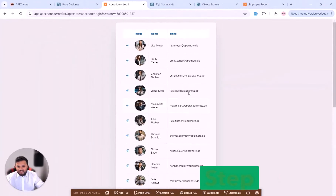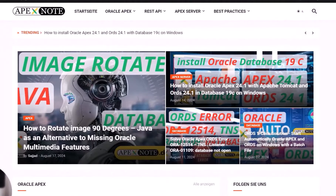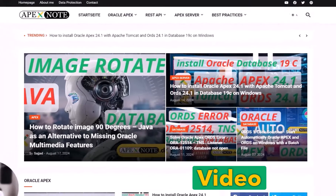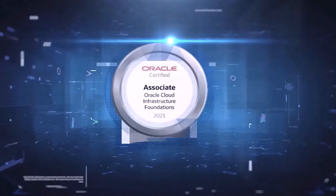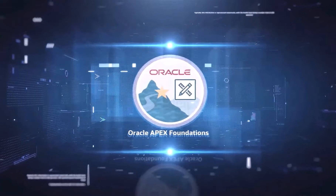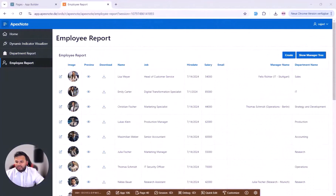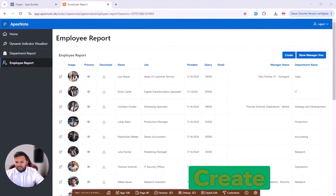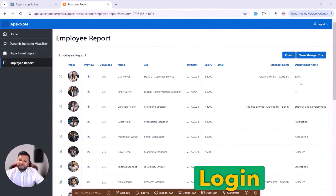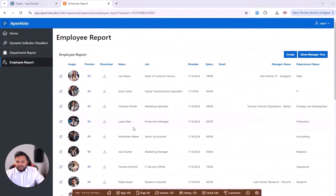You will also find all the important information in the blog post — I will put the link in the video description so you can easily copy and paste the code. So let's get started. First, we can see here our different employees. All these different employees have a name but they don't have an email, so the first target is to define the email for them.